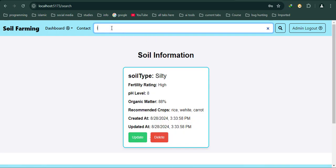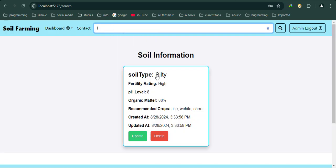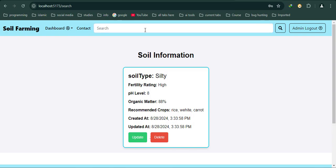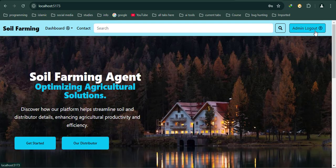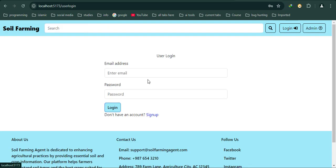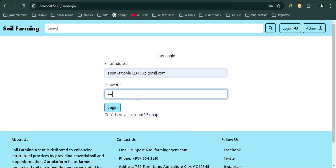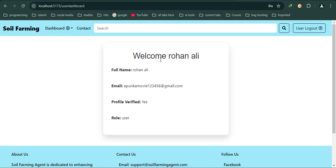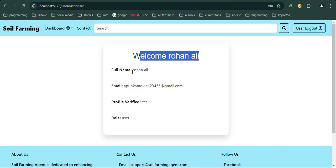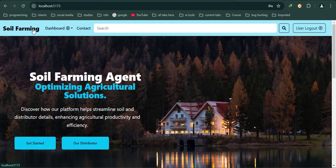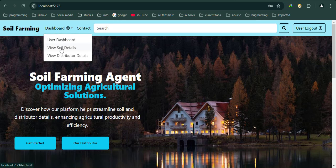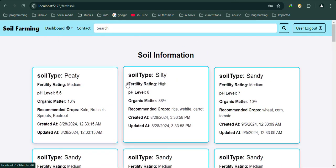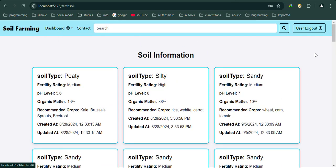Now let's login as a user. As you can see, when we log in as a user, it redirects to my dashboard and says Welcome Rohan. This is all verified, role is user.